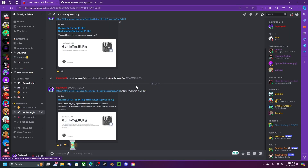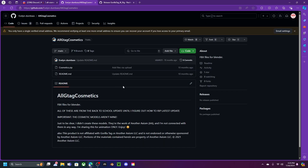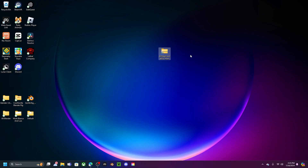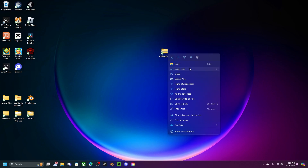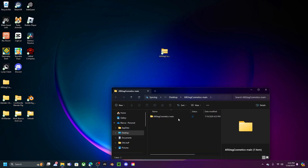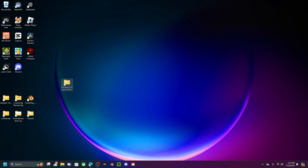Once that finishes downloading, go back to the downloads channel and click on 'All Cosmetics.' There's no obvious download button — go to Code and click 'Download ZIP.' It does take a while. Once it finishes downloading, drag it to your desktop, right-click, and click 'Extract All,' then click Extract. You'll see the 'All Gorilla Tag Cosmetics Main' folder. You can delete the zip and just keep the folder on your desktop.